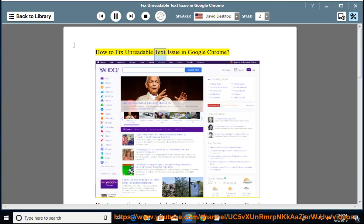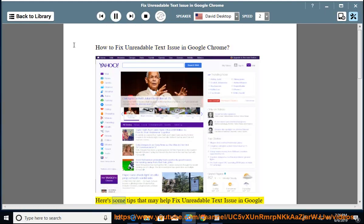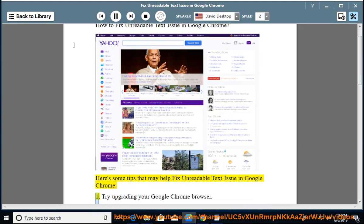How to Fix Unreadable Text Issue in Google Chrome. Here's some tips that may help fix unreadable text issue in Google Chrome.